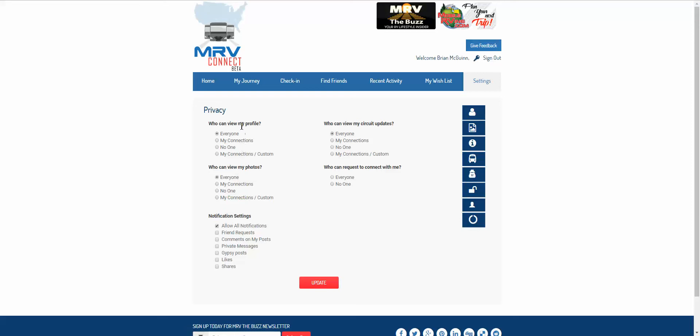Here you can choose who could view your profile, who could view your photos, who could view your circuit updates, and who could even connect with you. You can choose everyone or no one.